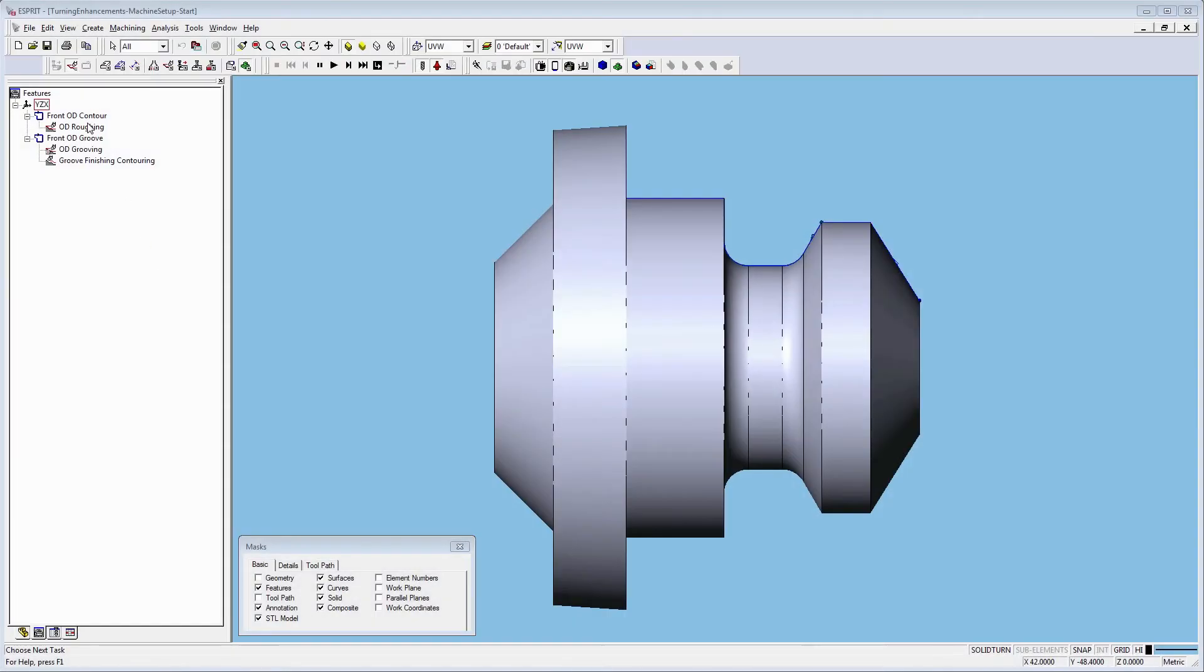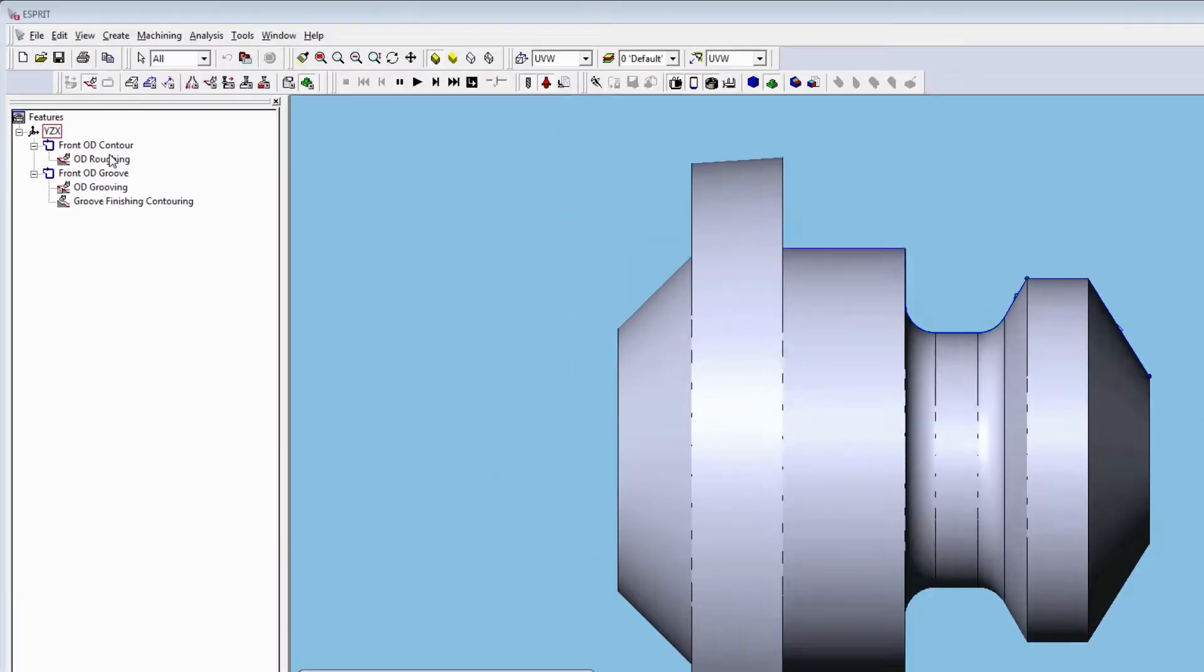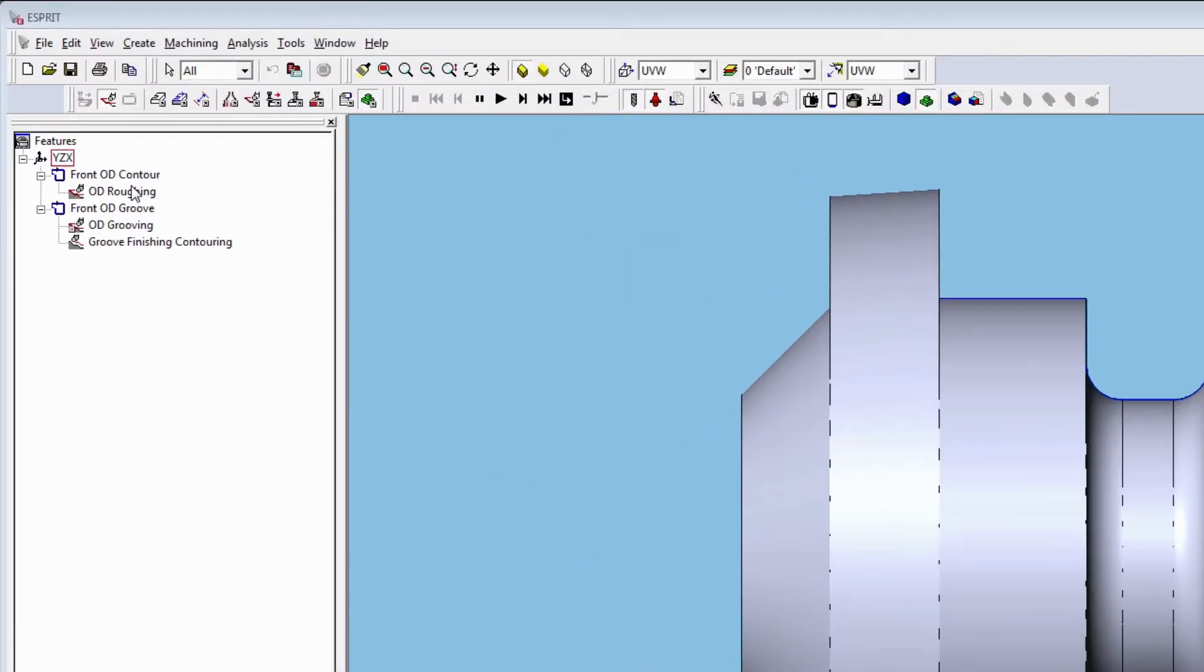Let's look at a part. Two chains have already been created: Front OD contouring and front OD groove with three operations.